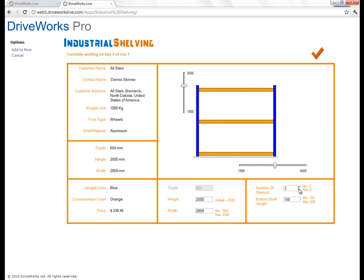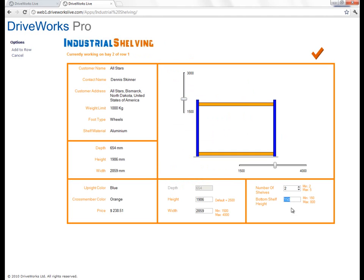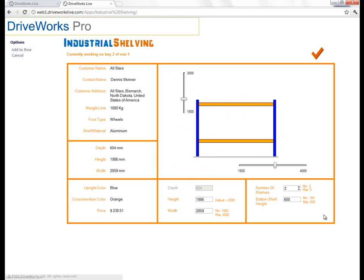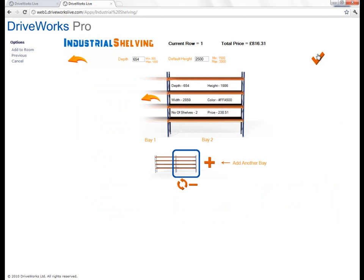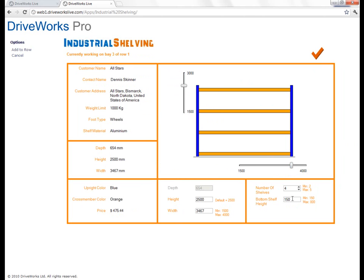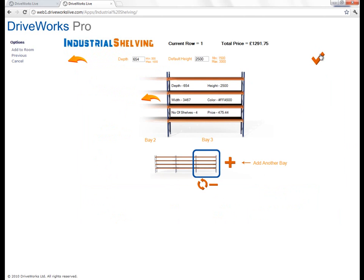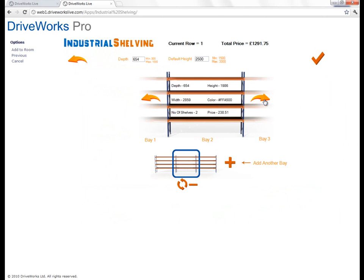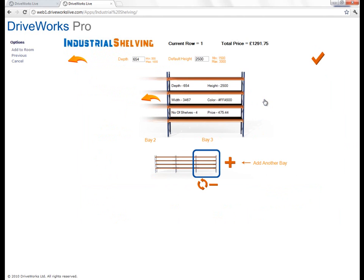I'm going to change the depth to 654 and the default height to 2,500. Then I'll click to add the first bay. You can see it has taken on that depth and that default height. I can then choose a width. Click OK to accept that, and you'll see it's started to build up my row. Let's add another bay — let's only have two shelves, bring the height right down, and change the height of the bottom shelf. With the forms technology in DriveWorks, we can create some feedback to the user so they can see what that shelf would look like.